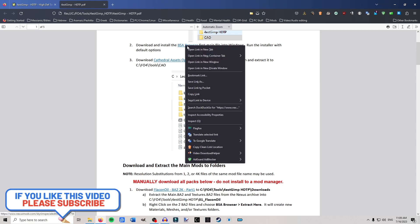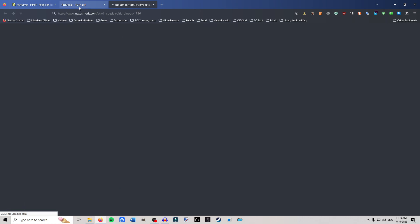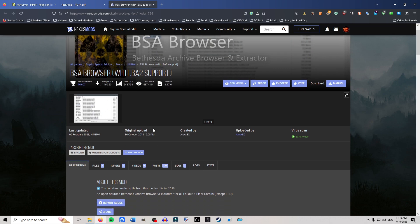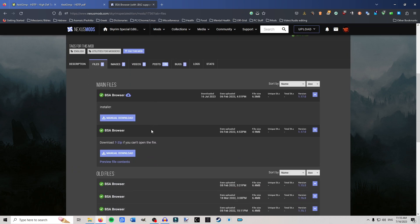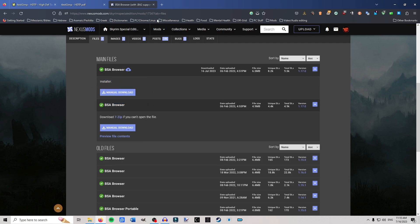Next you need BSA Browser. I already have this installed. I'm not going to include links because he includes the links in the PDF, so just get them from there. Go to Files, click the first one — not the zip file, you want the browser executable. It'll give you a .exe; go ahead and install it on your C drive. Make sure it is on your C drive.